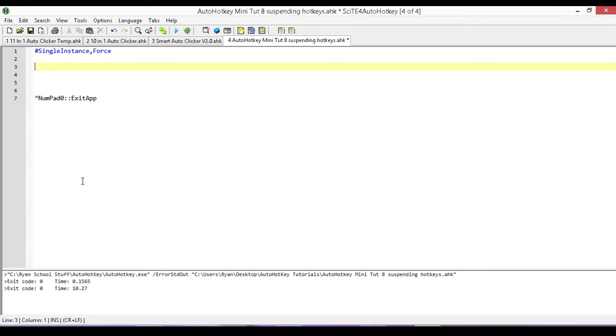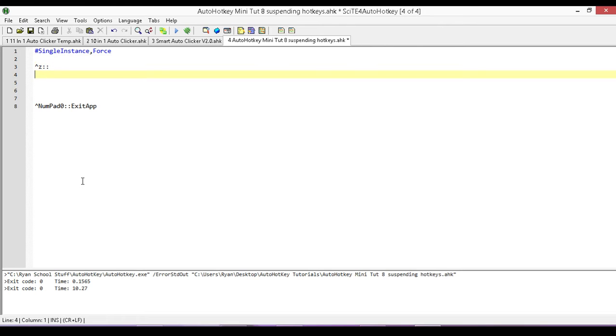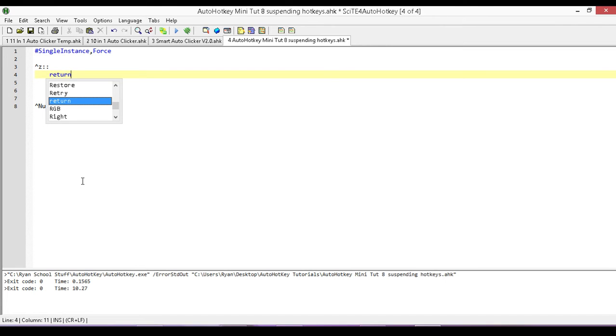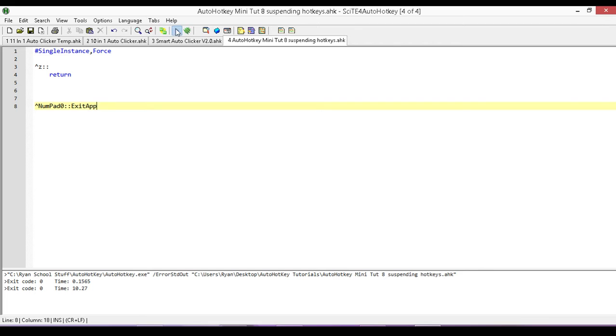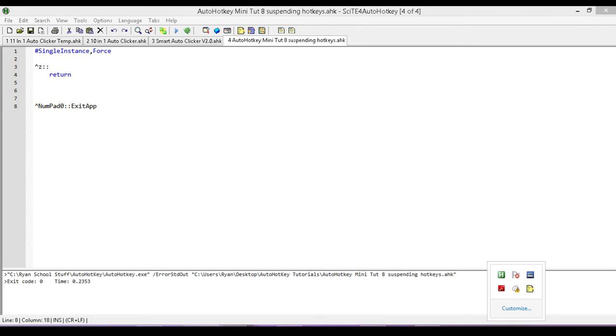All I would have to do is, because Ctrl-Z is attached to that function, all I have to do in our script is just type out Ctrl-Z. And that's it. Now if I save it and run it, and I make sure I'm not running two instances.